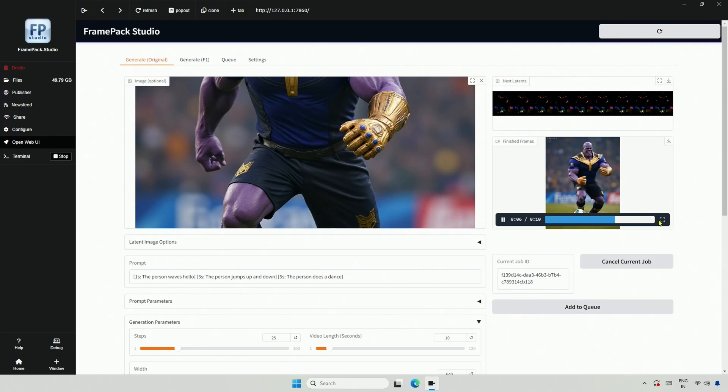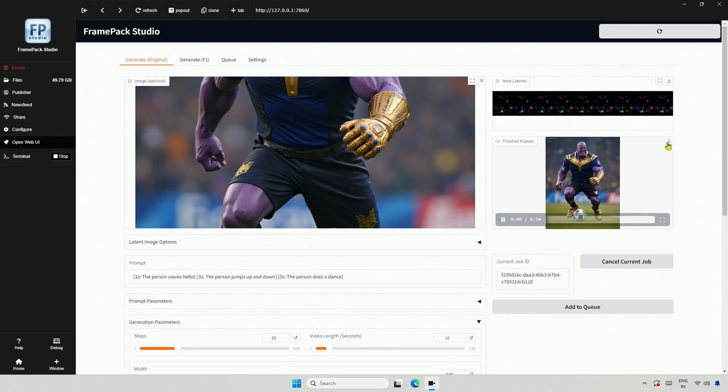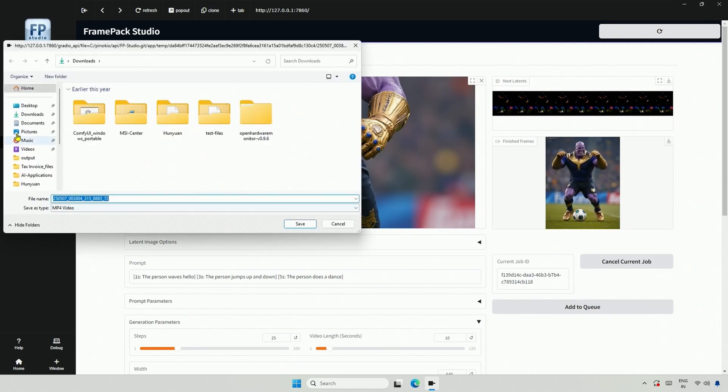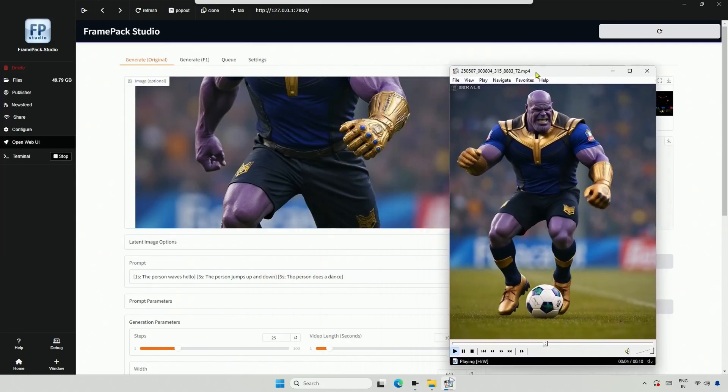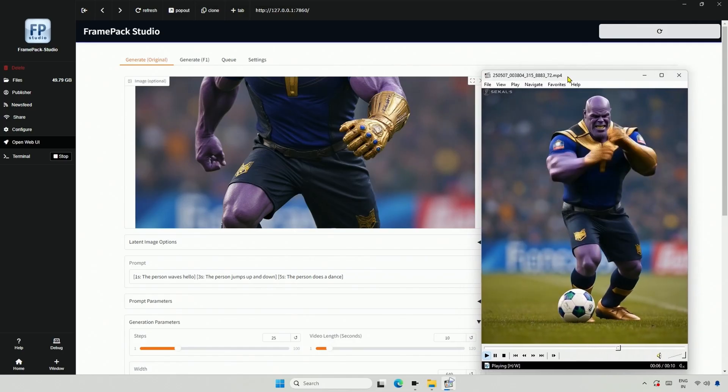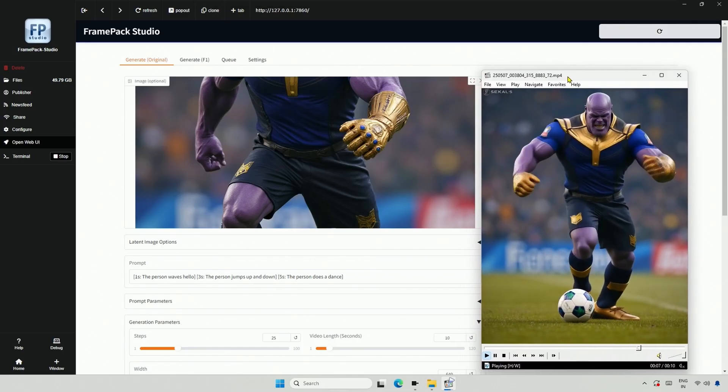Here is the result, but it does not go full screen, but I can download it and show you. The hello is missing, but I got the jump and dance actions in this video.